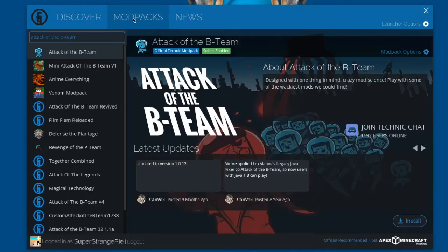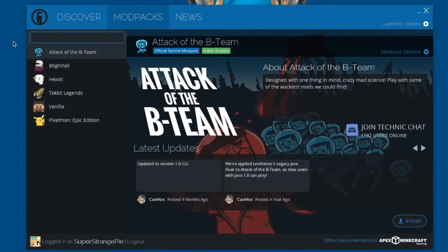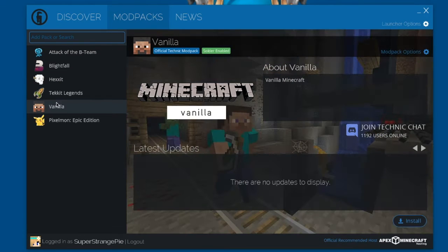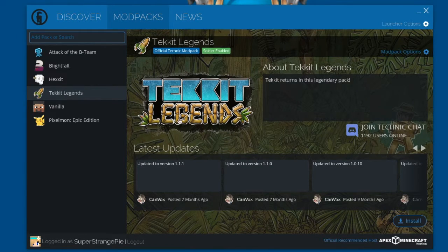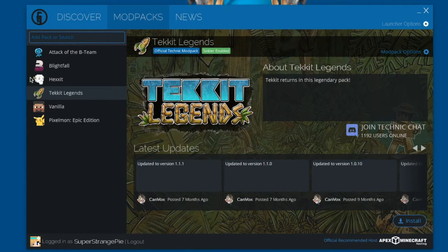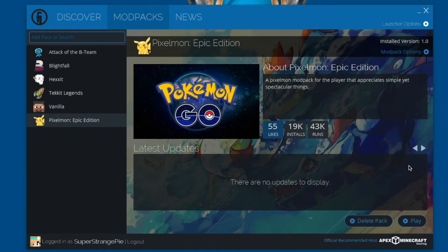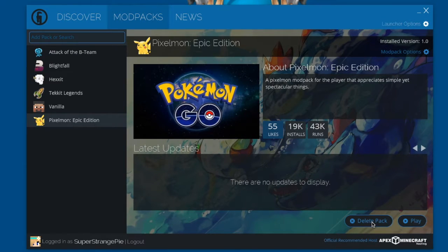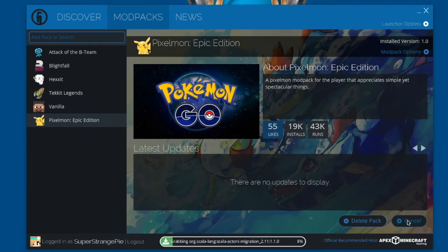So all you have to do then is just look at your mod packs. So let's get rid of this. So these are the mod packs you have. Vanilla is just vanilla, I guess. But these are, you still have to install them. So it's like an extra add-on. But all you have to do is click install for those and just wait. And then once they're installed, like you see with Pixelmon Epic Edition, you can either delete the pack or you can play it. So I'm just going to play it for you.